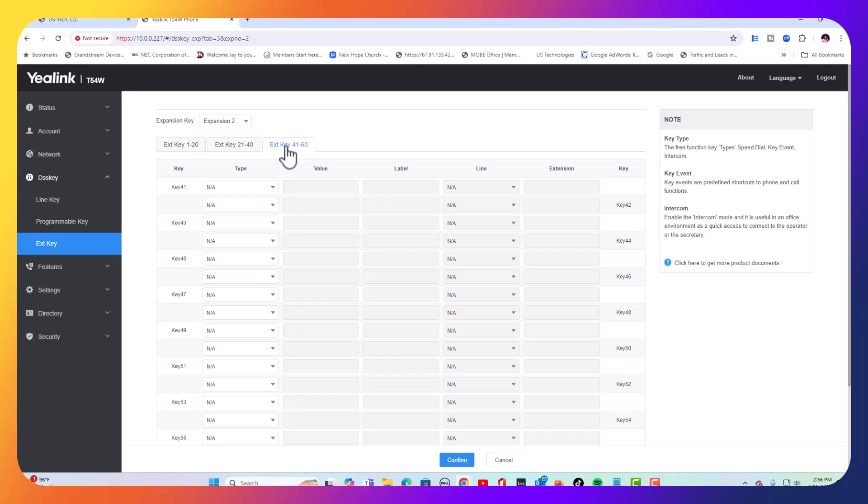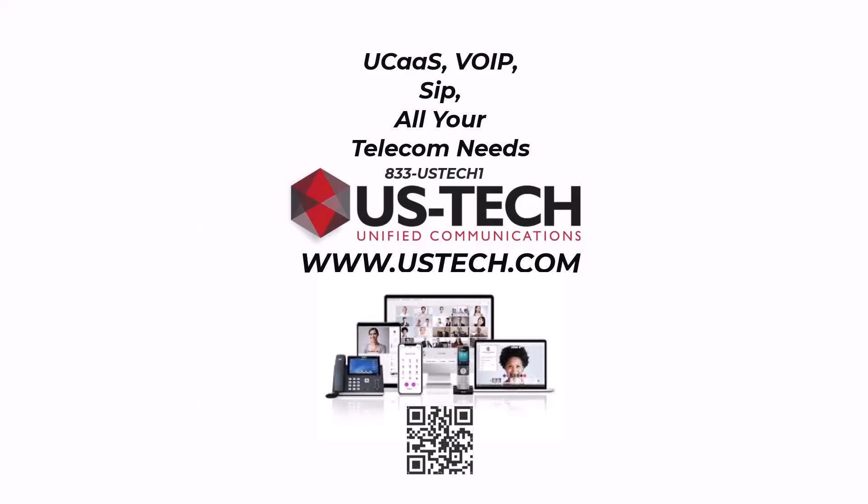And then if you want to add another expansion module, this will be showing number three. Down here, you do the same thing. It's as easy as that. And that's all there is to it.